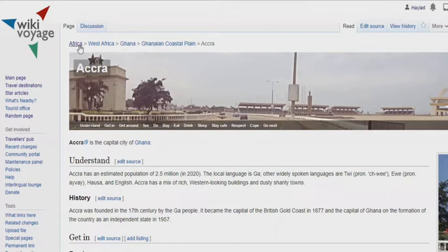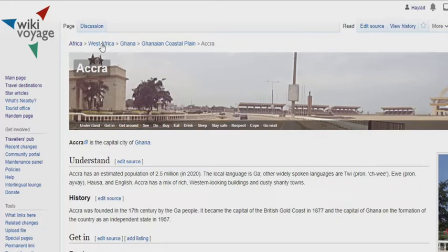Africa is where it begins, then we move forward to West Africa where Ghana is, and the Ghanaian coastal plain is the region of Ghana where Accra is.